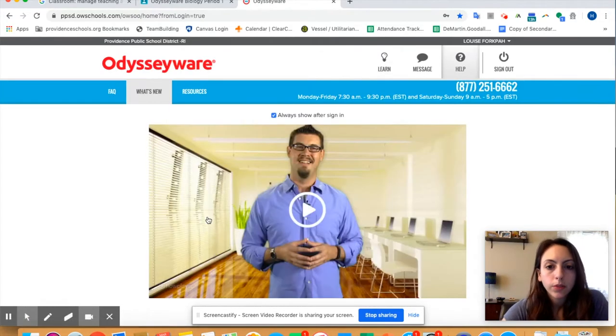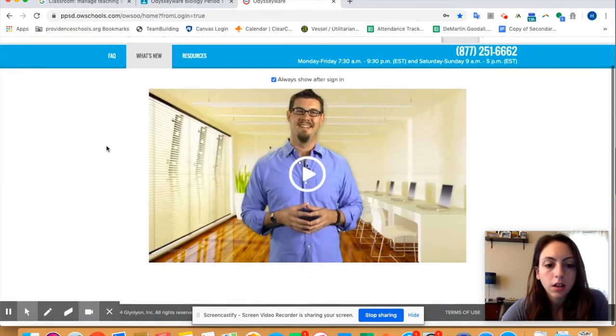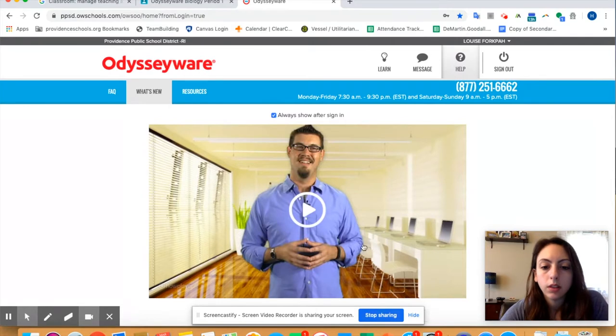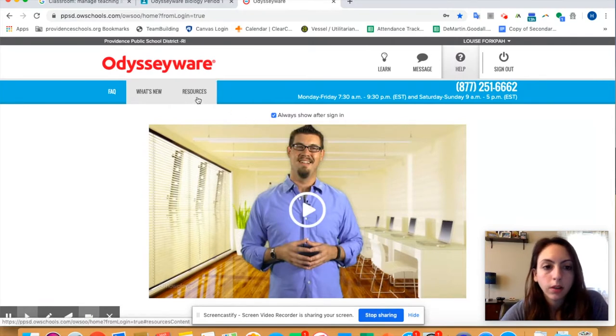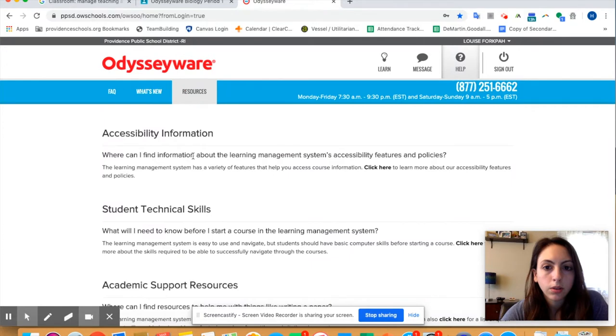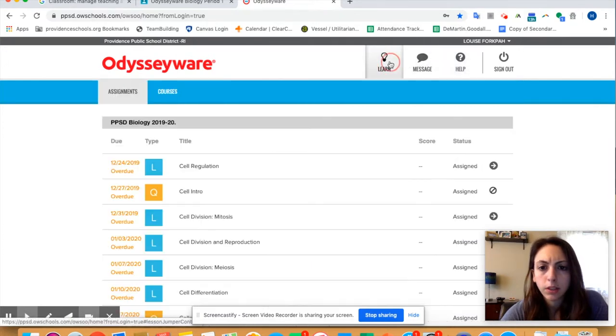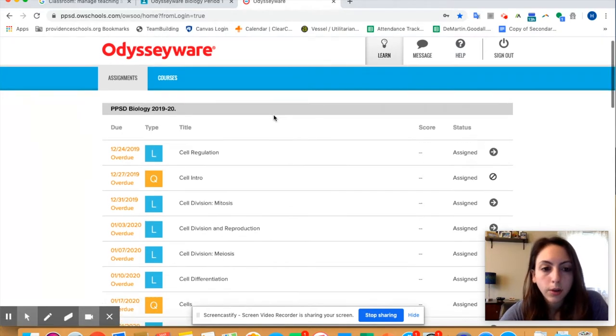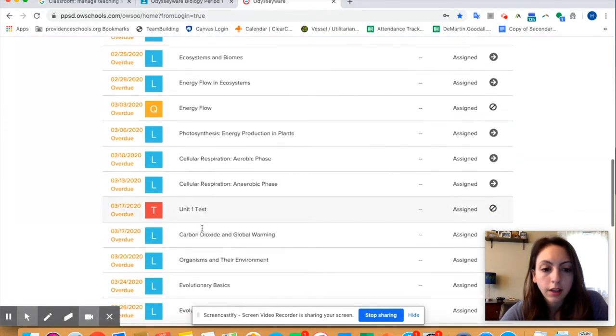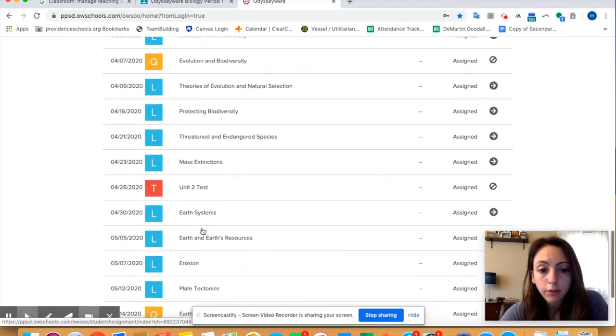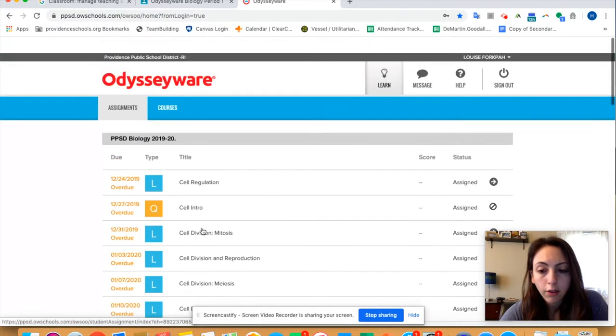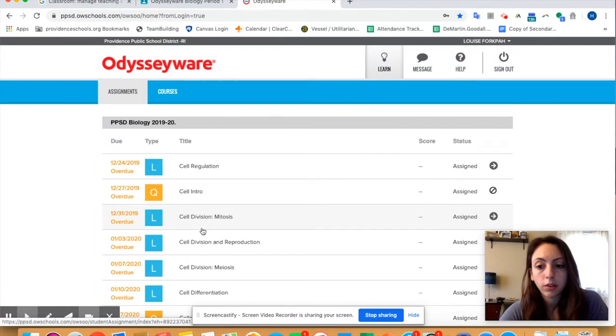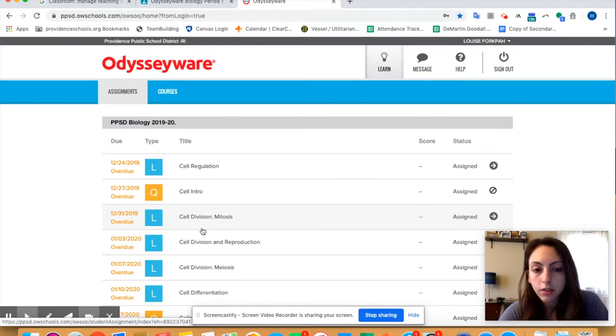Okay, so I'm logging in as a student and we don't need to watch this video so we're just going to go to—we're at the help section, we need to go to the learn section. Learn up here. So you can see all of the things that are assigned. I have assigned to you everything from unit one, two, and three and there are four total units so I've assigned you about three-quarters of the work that's due by the end of the year.